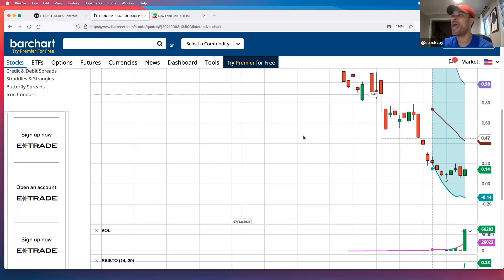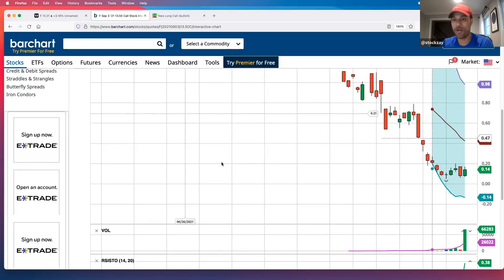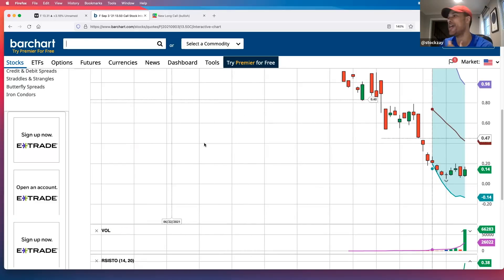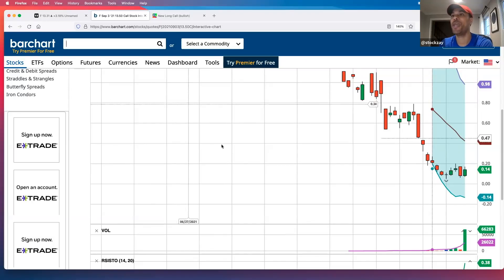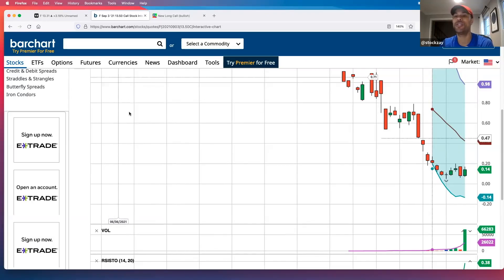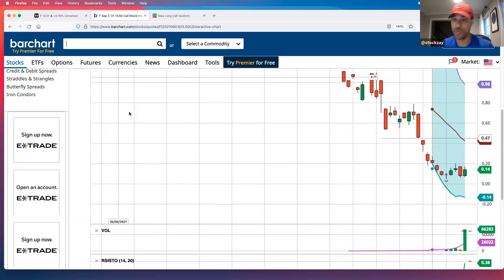After doing all of that and putting the plan together — going through the profit calculator, doing technical analysis, and thinking about potential catalysts for this short-term trade — it all aligns. So I like it. This would be a contender for one of my trades for the week.